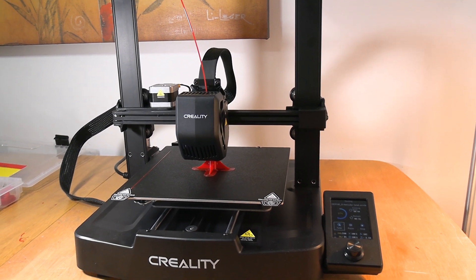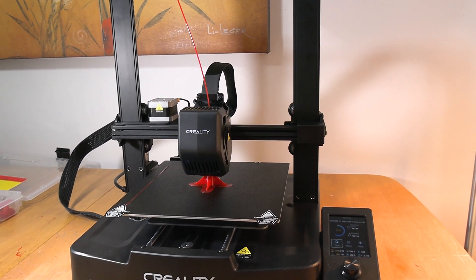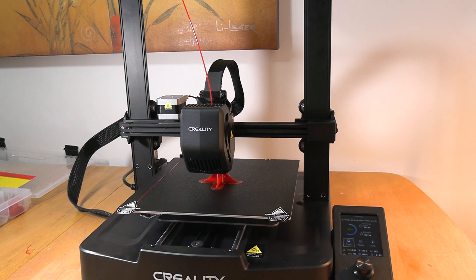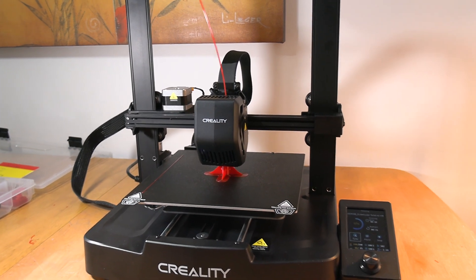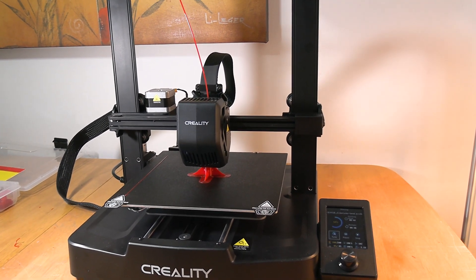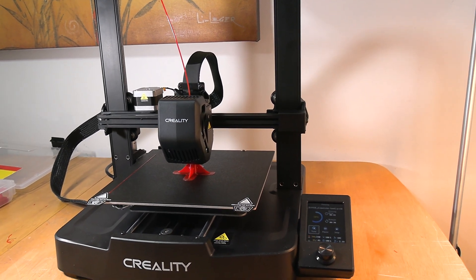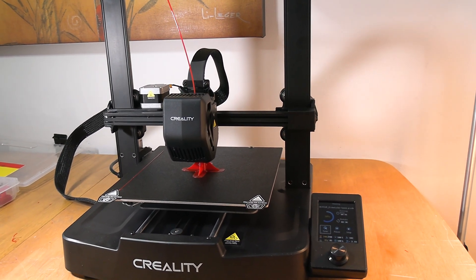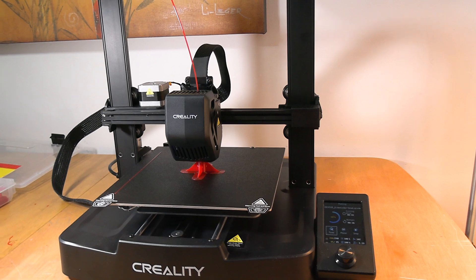The only downfall was the printing platform that came with it. That thing sucked. Nothing would stick to it. The first few prints were perfect, after that it just went downhill from there.